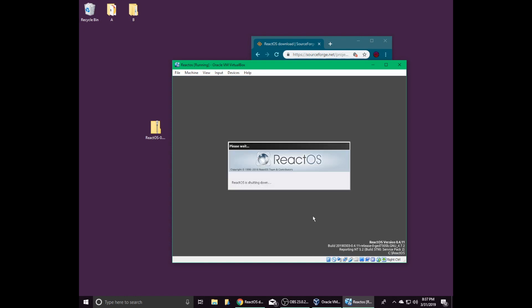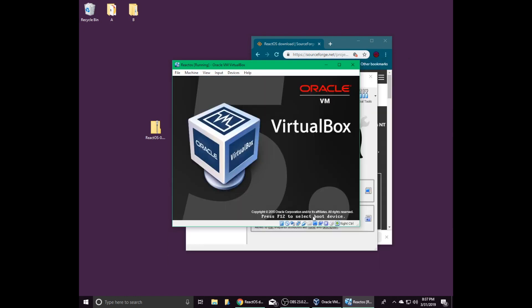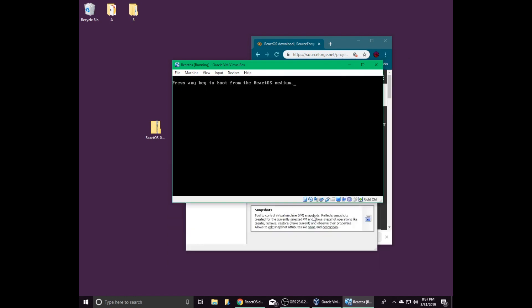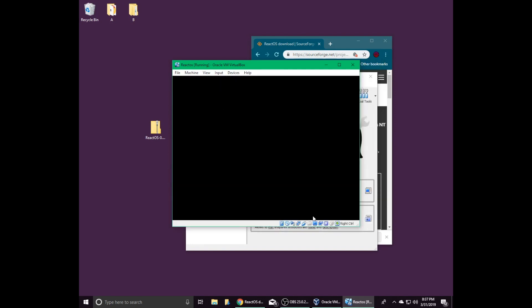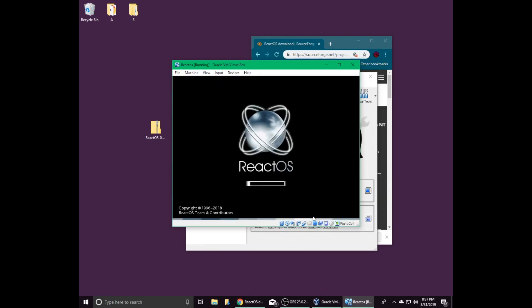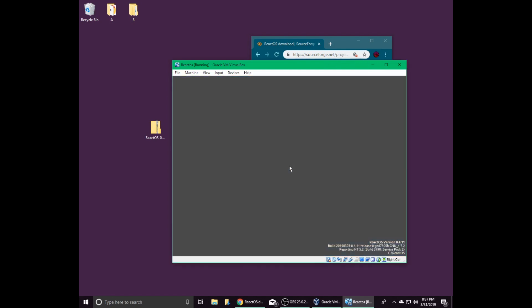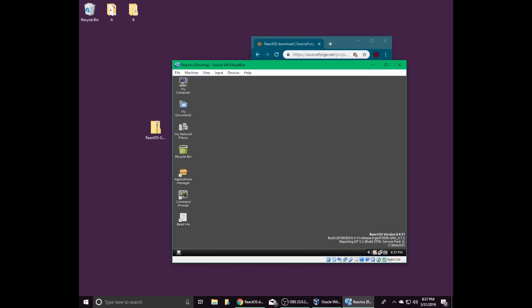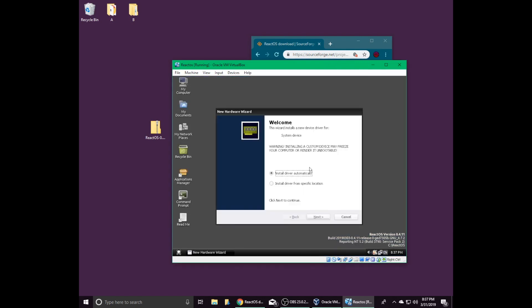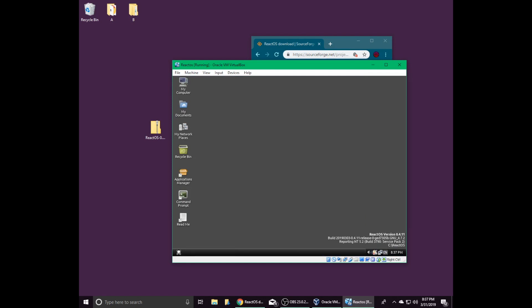Once the setup is complete, ReactOS will restart. Once again, do not press anything until you are prompted to choose an operating system to boot. When ReactOS starts up again, you will likely see a popup asking if you'd like to install a driver. Click cancel until all of the popups go away, unless you know what you're doing.